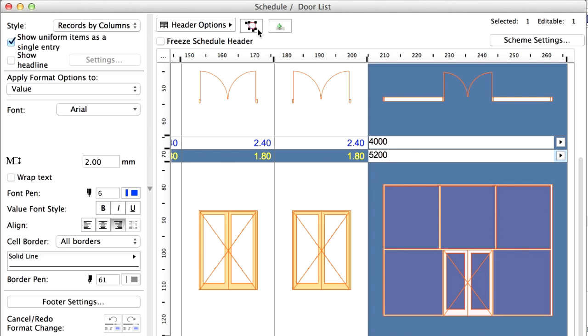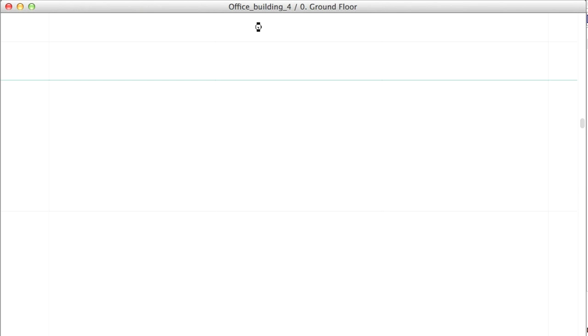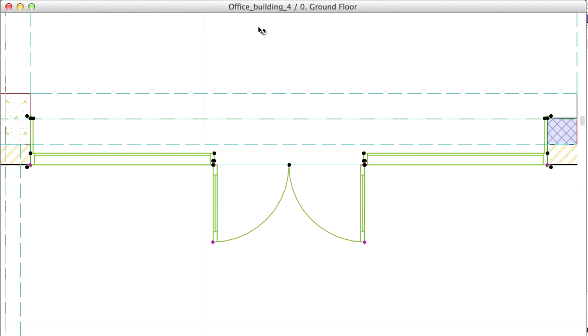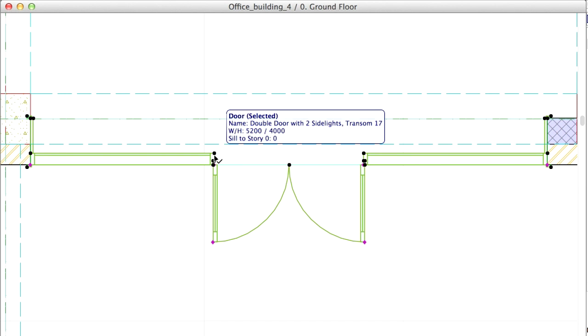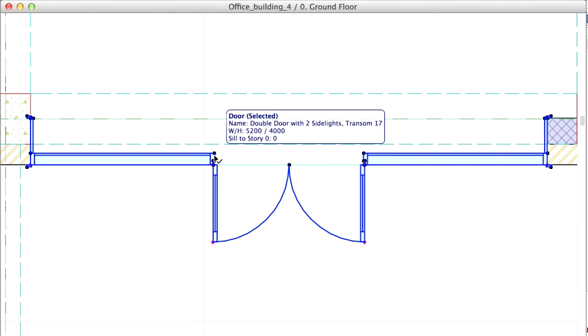Use the icon in the upper panel of the Schedule to select that particular Door on the Floor Plan as well. The Floor Plan view is automatically displayed and the Door is visible on the screen. The Door is selected and the Width and Height are indeed changed.